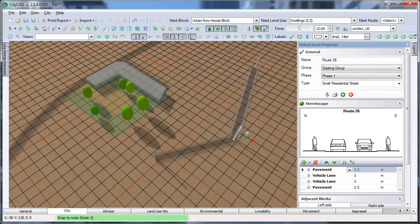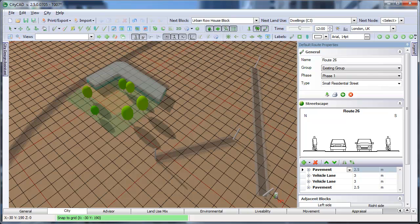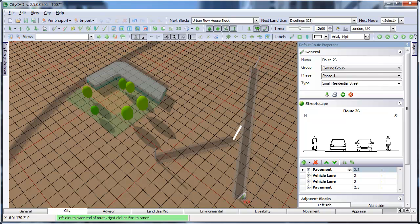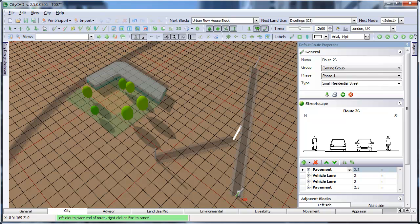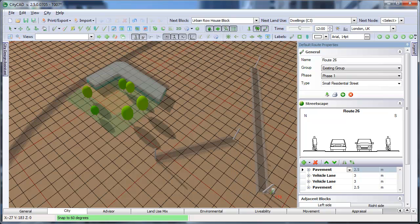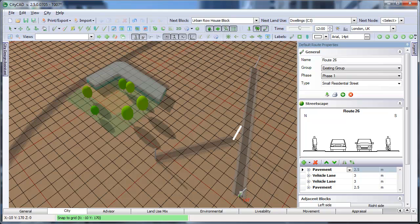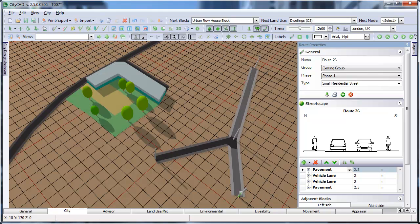Another snap you can use is the Snap on Route option. If you draw a route, this will snap the route to nodes which it passes near to. To show how this works, if I draw a route which passes near to that one, you can see that the node halfway up is highlighted, and when I click to draw the route, it is diverted to go through the node it was snapping to.